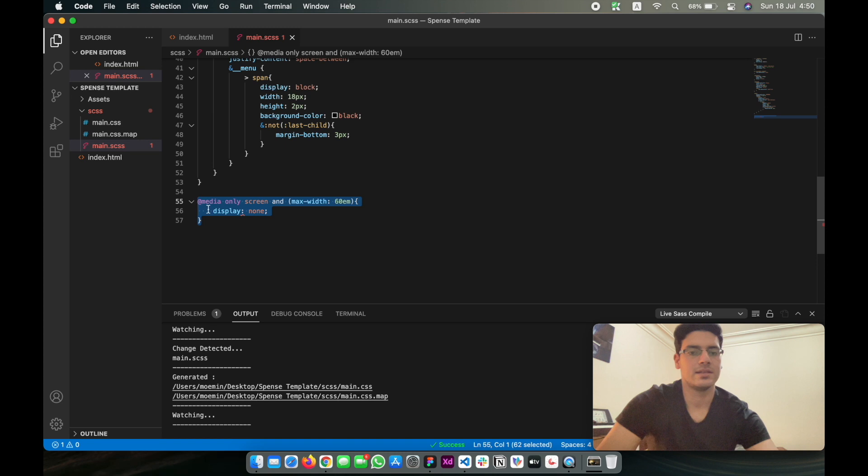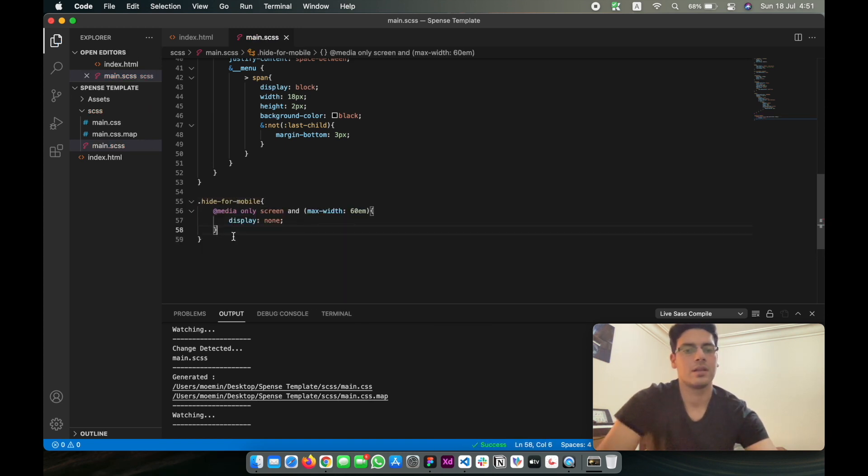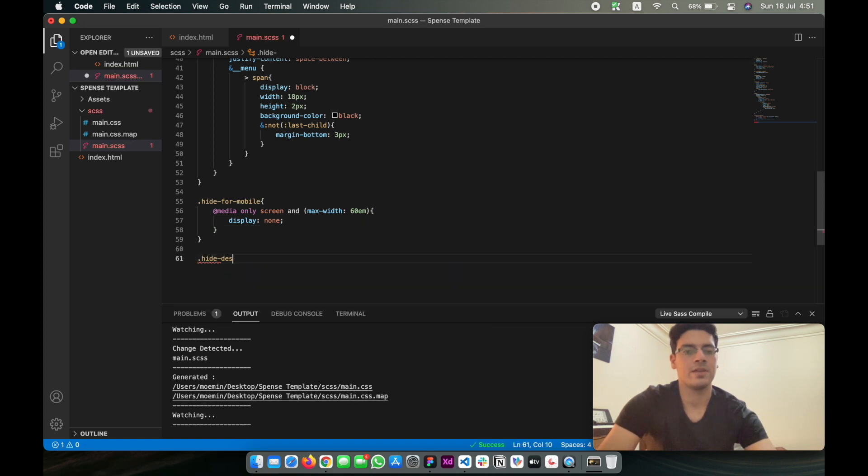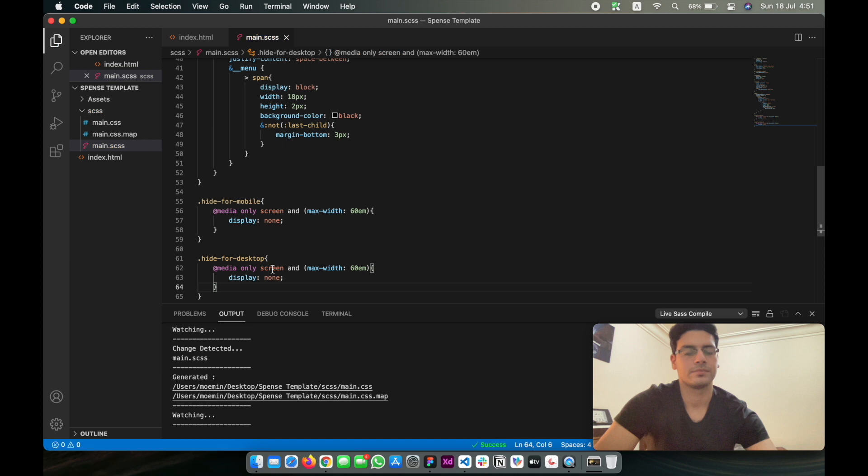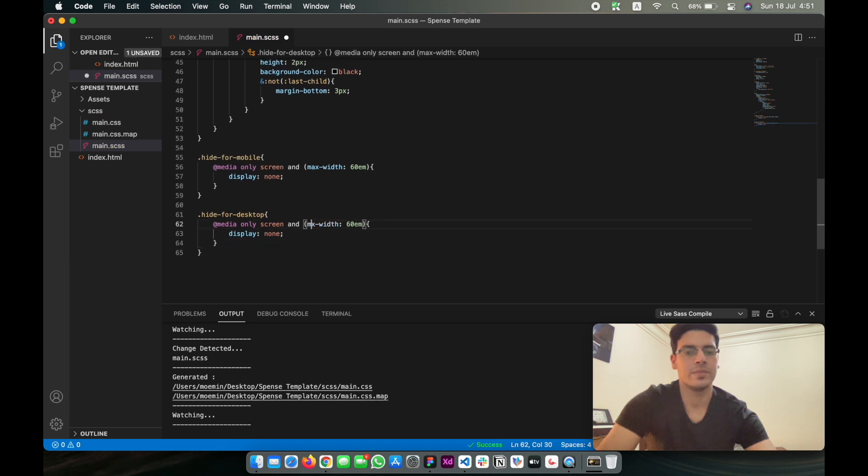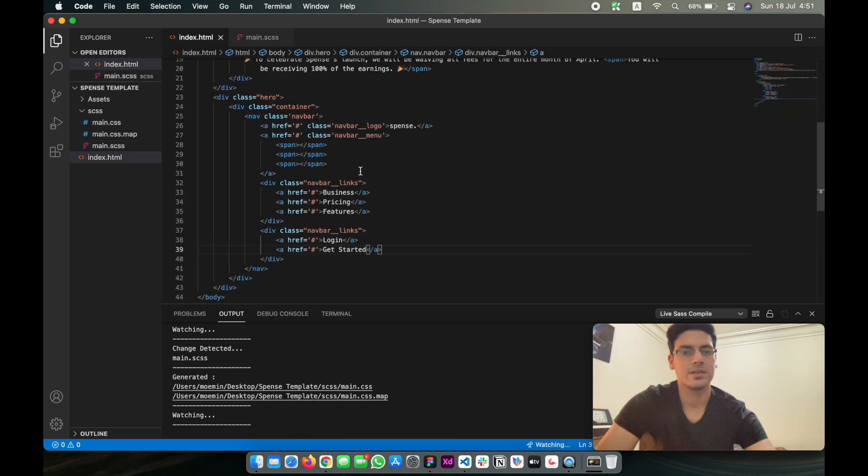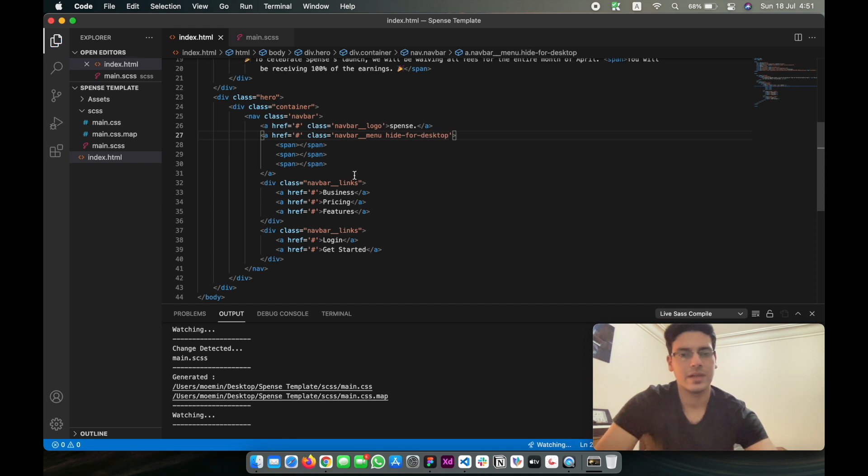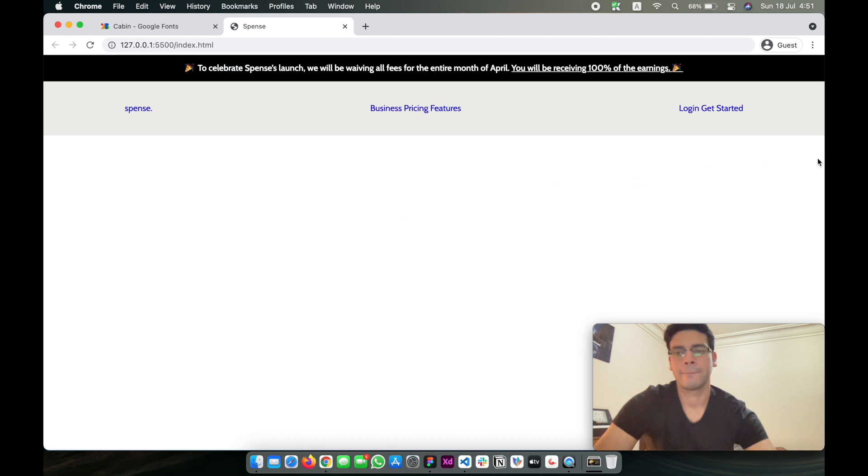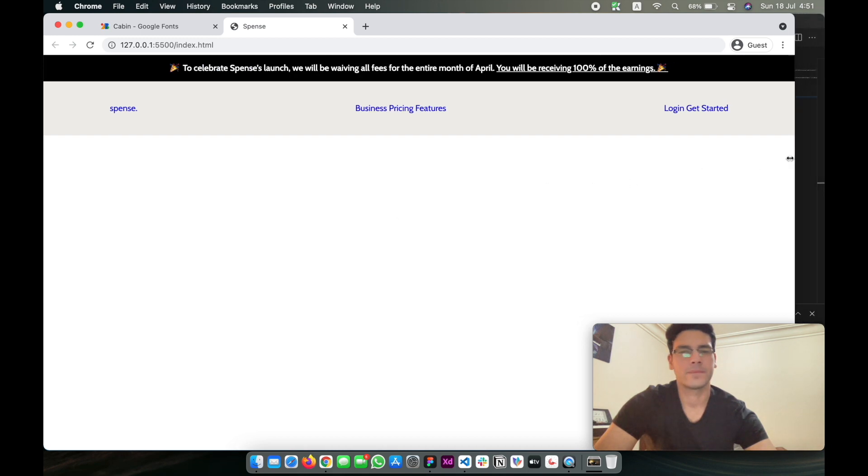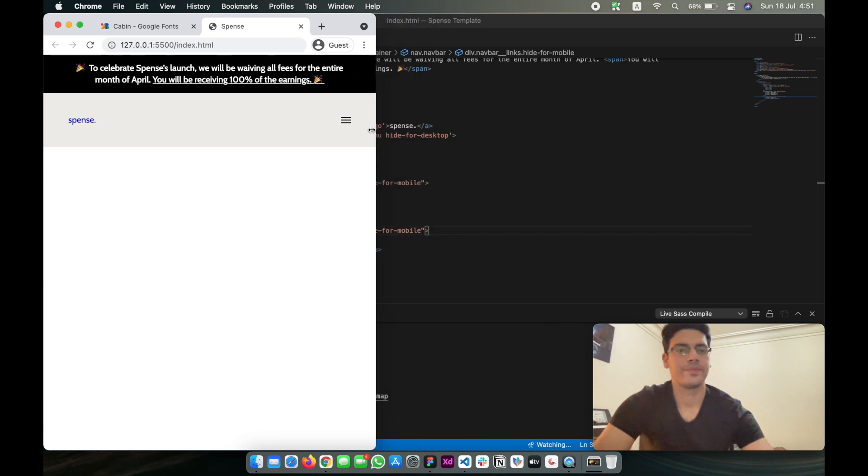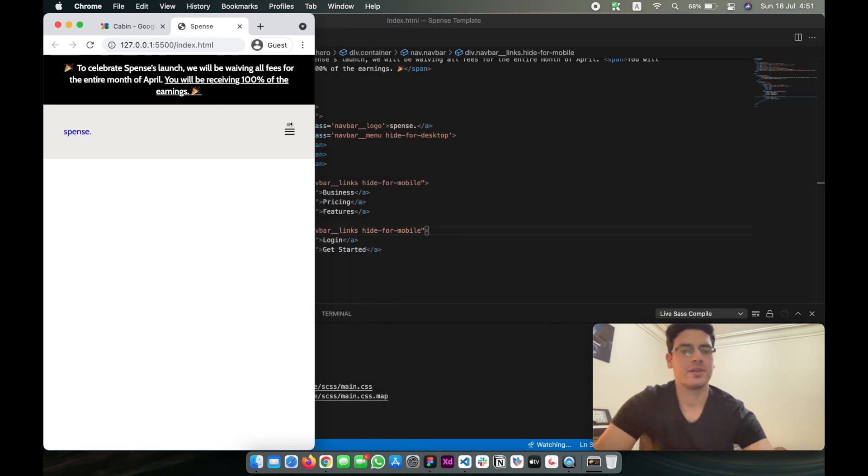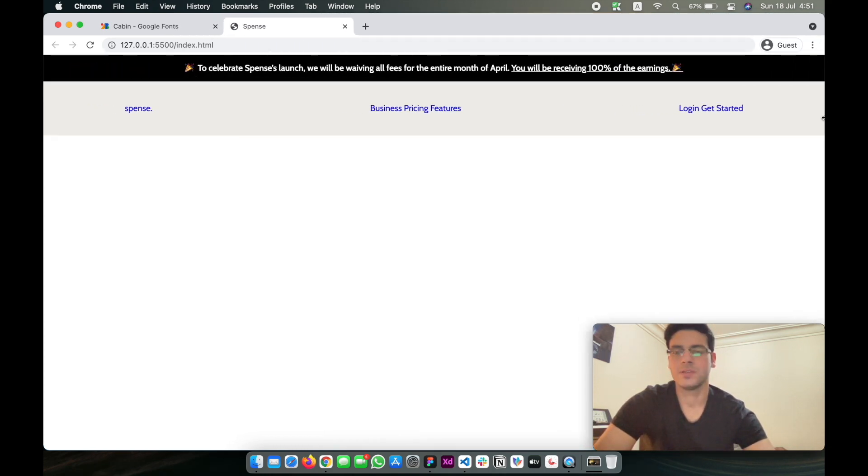Next thing that we want to do is tackle responsiveness. How we're going to do that is add media queries—only screen and max-width 60 ems. We're going to add this inside a class called hide-for-mobile, and then we'll do the same thing for desktop with minimum width of 60 ems. We don't want this to show on desktop, so we're just going to hide it for desktop, and then for this one hide for mobile. That should work. There we go, now we have a responsive navbar.